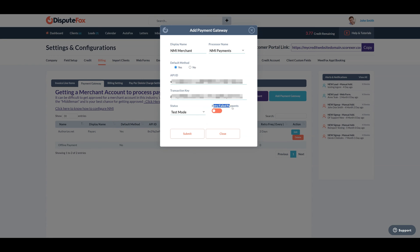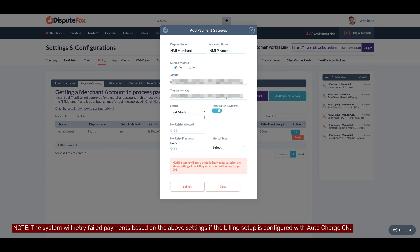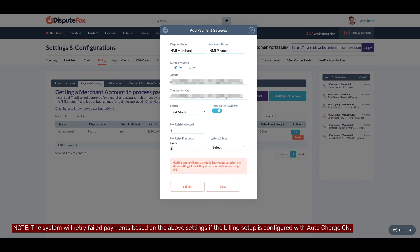In the Retry Failed Payments field, toggle this button on or off. If enabled, the system will automatically retry failed payments based on the retry frequency you have set here. I am configuring the number of retries as 2, with a retry frequency of every 2 days.